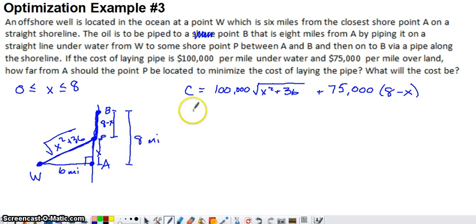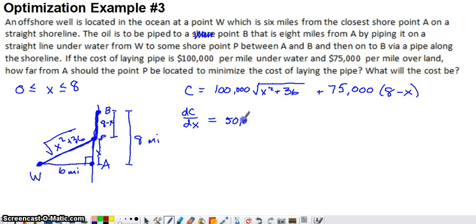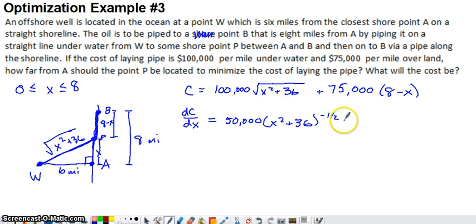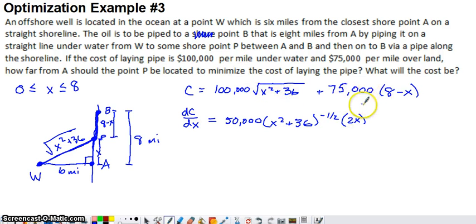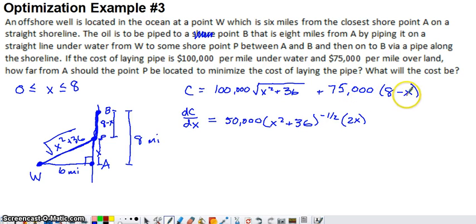We also need to find critical numbers. Taking the derivative of C with respect to X: the first term is a quantity to the one-half power, so using the chain rule and power rule, multiply $100,000 by one-half and subtract one from the exponent, keeping the inner function inside parentheses, then multiply by the derivative of the inner function. The derivative of X squared is 2X and the derivative of 36 is 0. For the second term, $75,000 times 8 is a constant whose derivative is 0, and the derivative of negative 75,000X is negative 75,000.